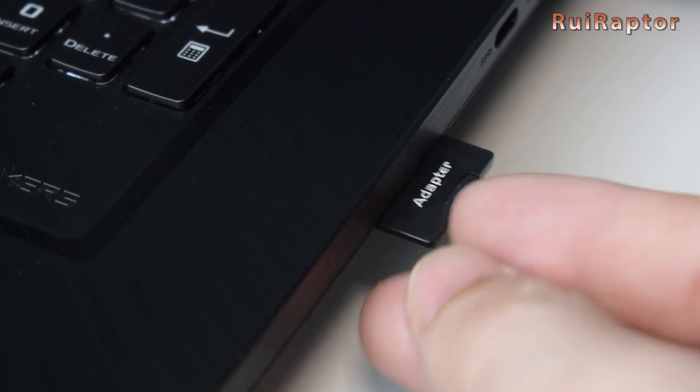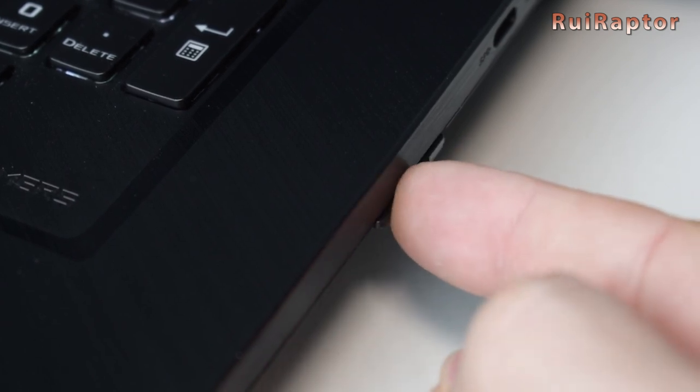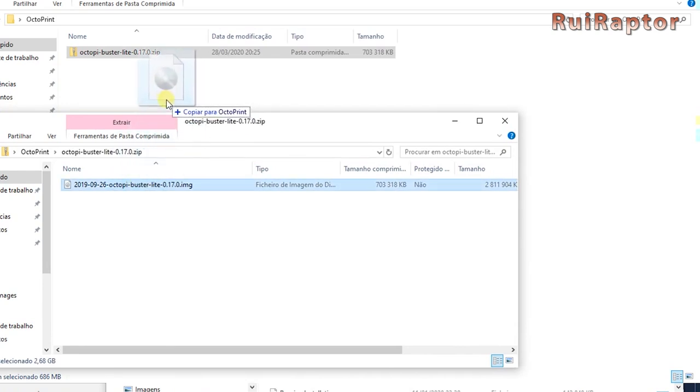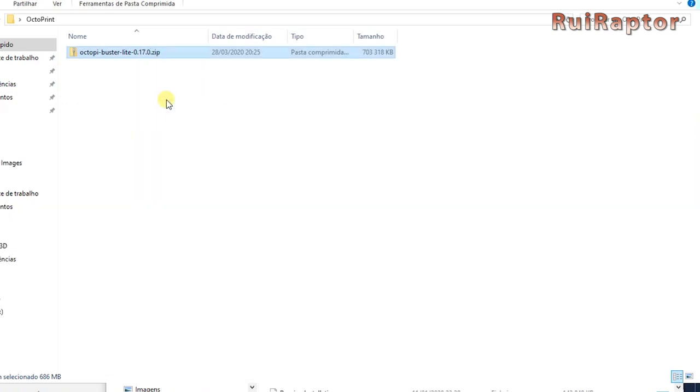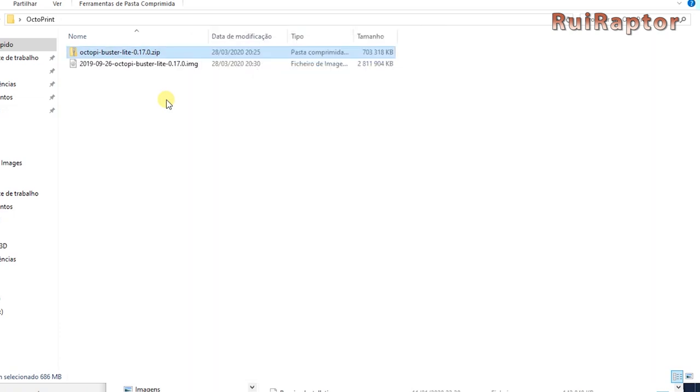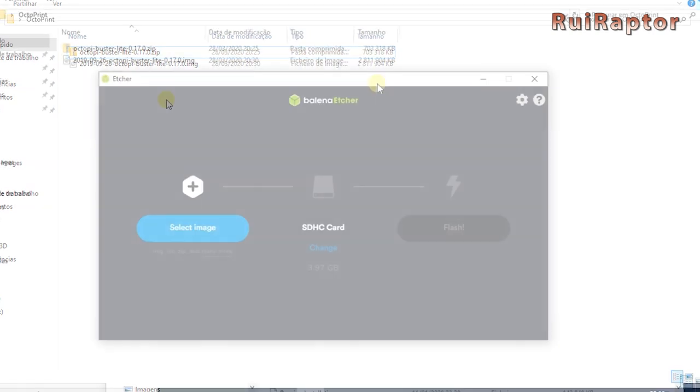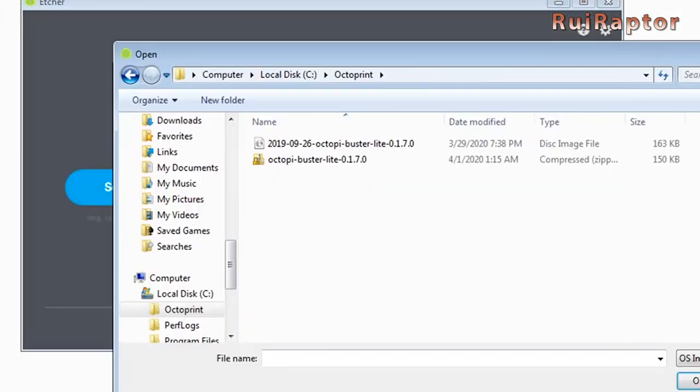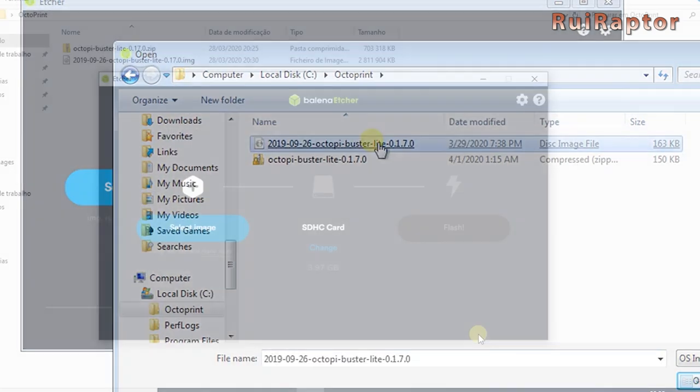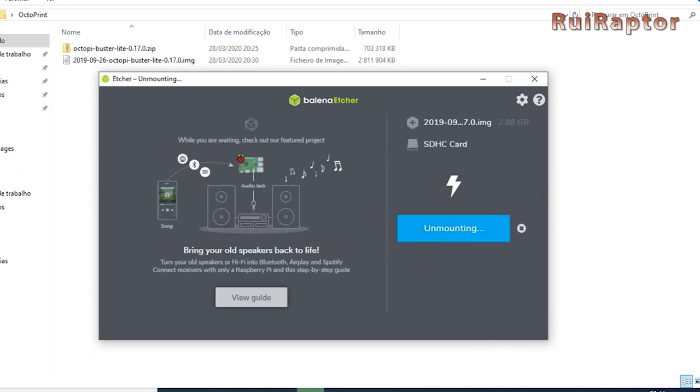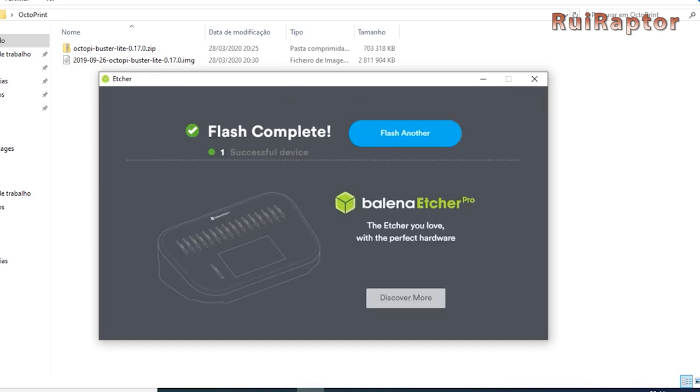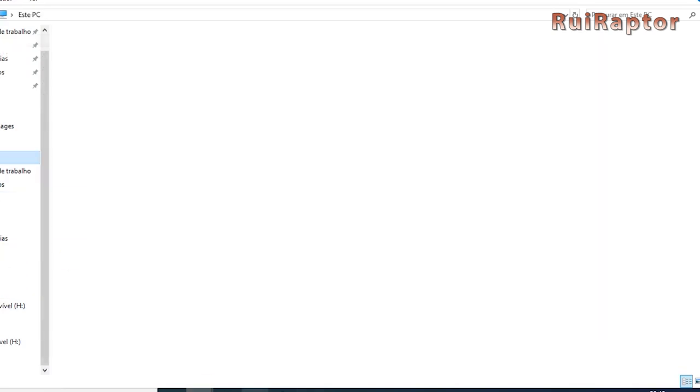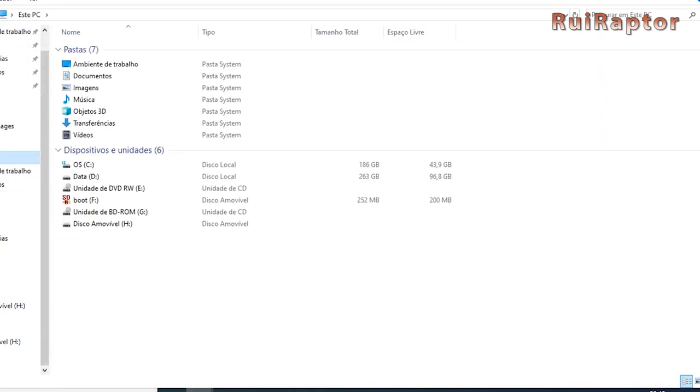Start by inserting the memory card in your computer. Open the Octoprint zip file and extract the image. Next, start the Etcher software. In there, select the Octoprint image file. For the destination drive, select your memory card and flash it. When done, don't remove the card just yet.